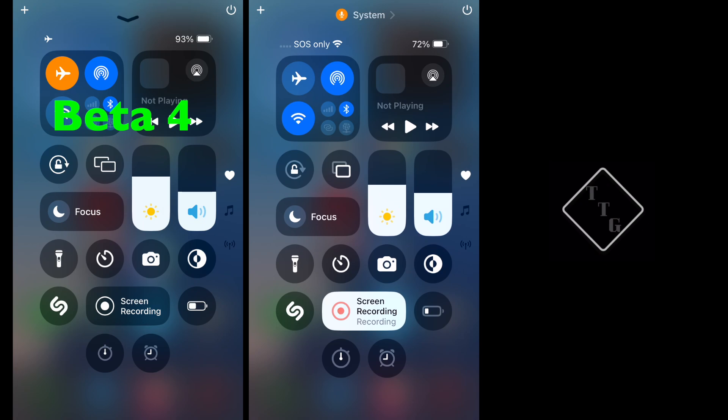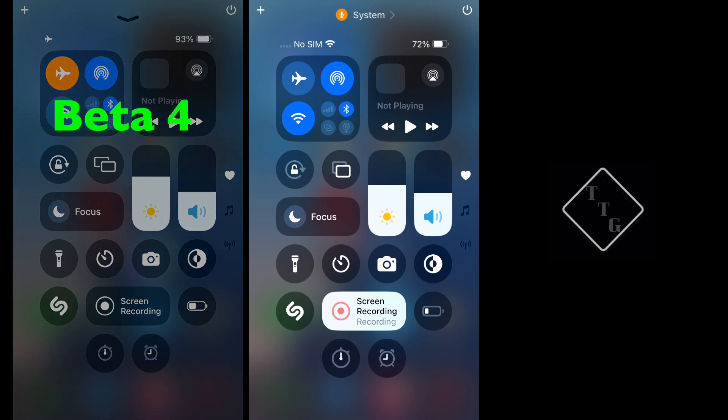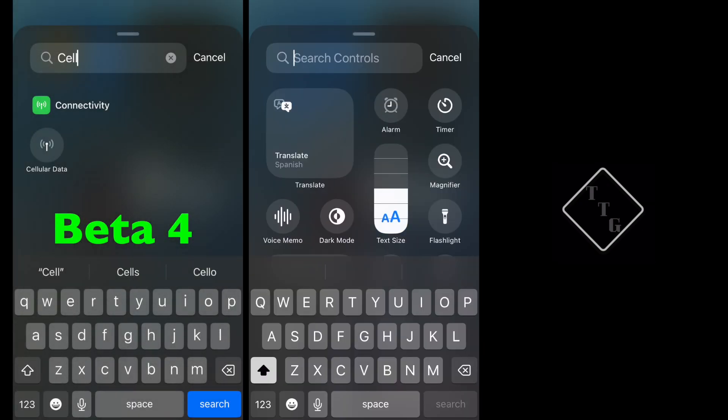This next thing here, there's a new button for I believe the iPhone 15 Pro only, because it does not seem to show up on this particular phone that I am using. What that is, is it's a Silent Mode toggle or button that you can add to Control Center. Presumably that goes in line with the Action Button that is on the 15 Pro, and that is why I would assume it's not available on other devices or other iPhone models.